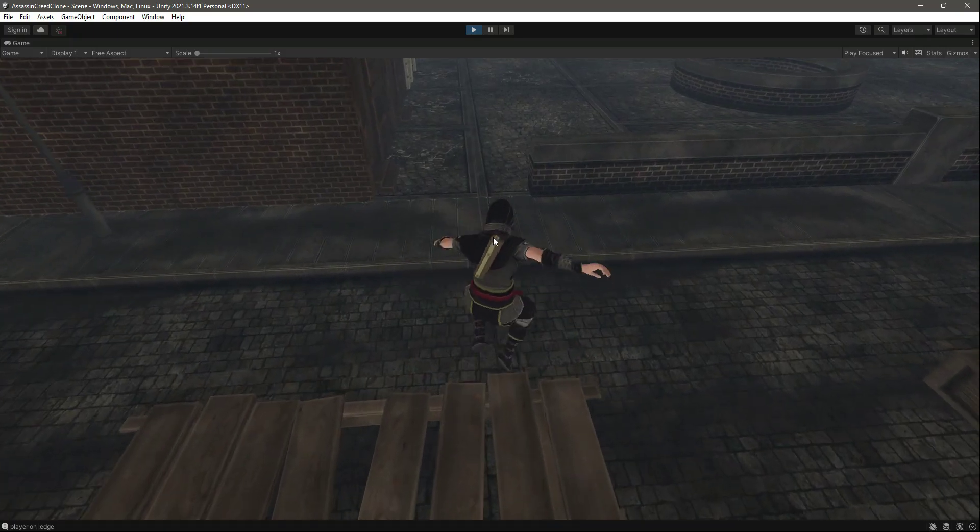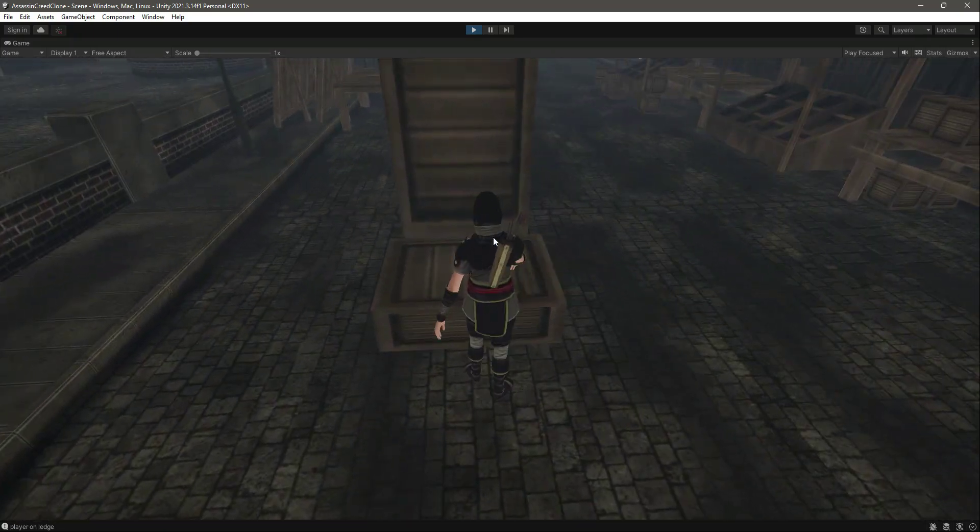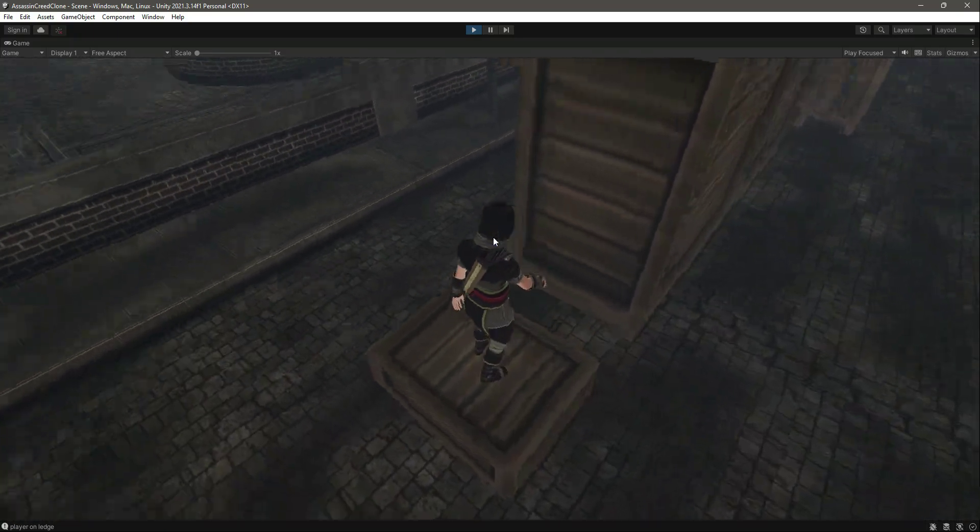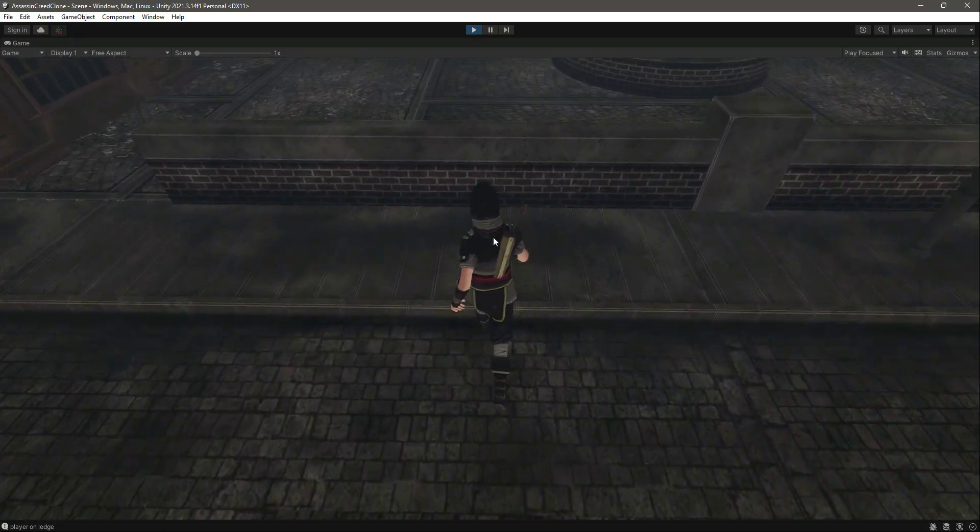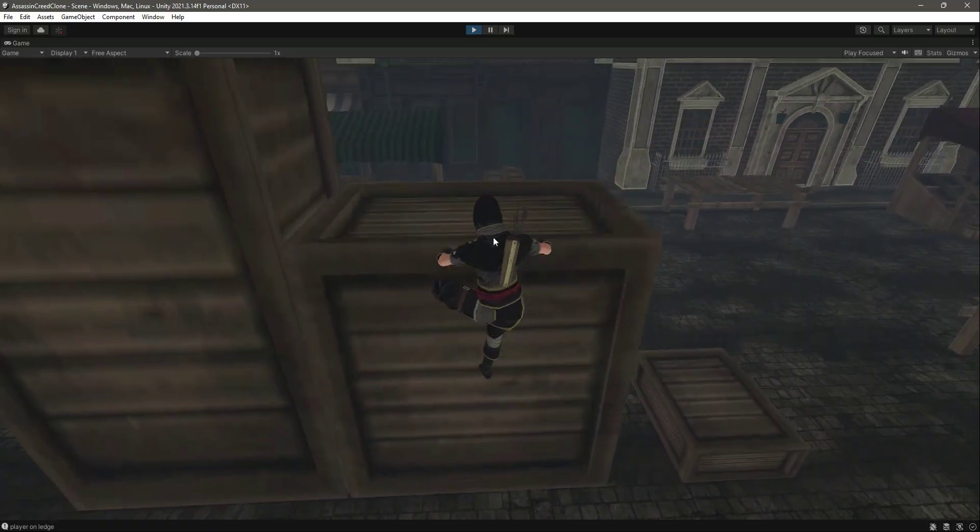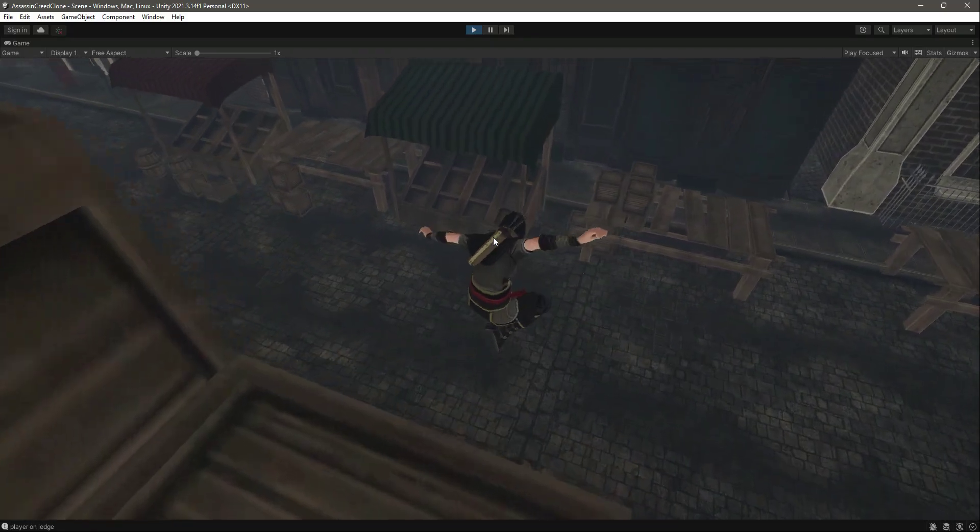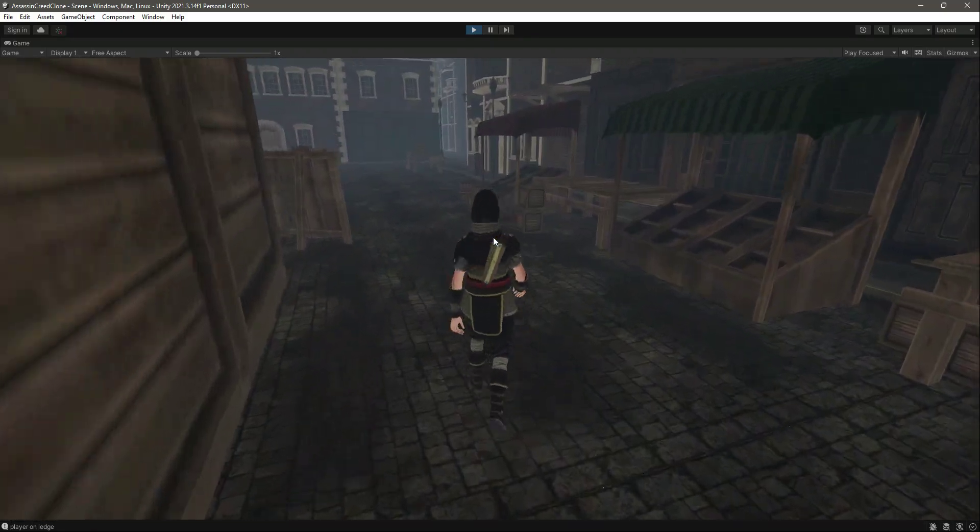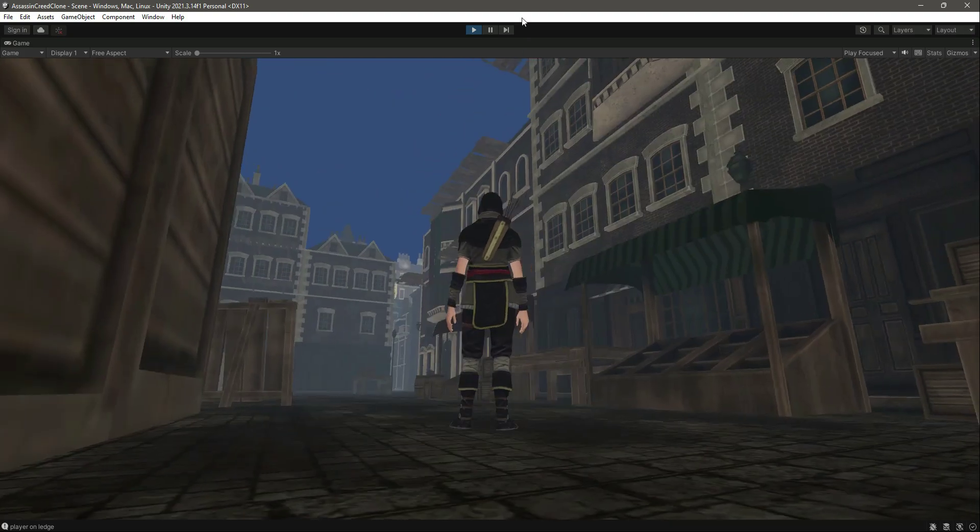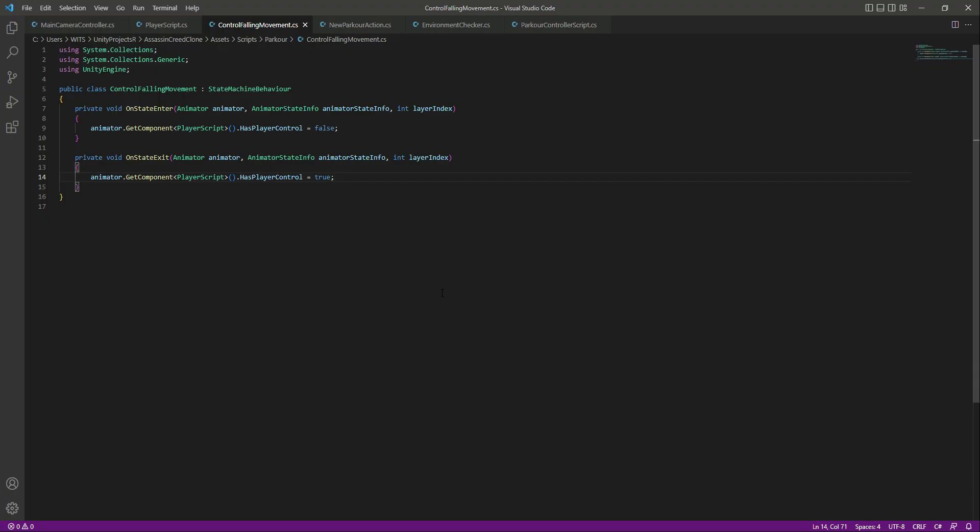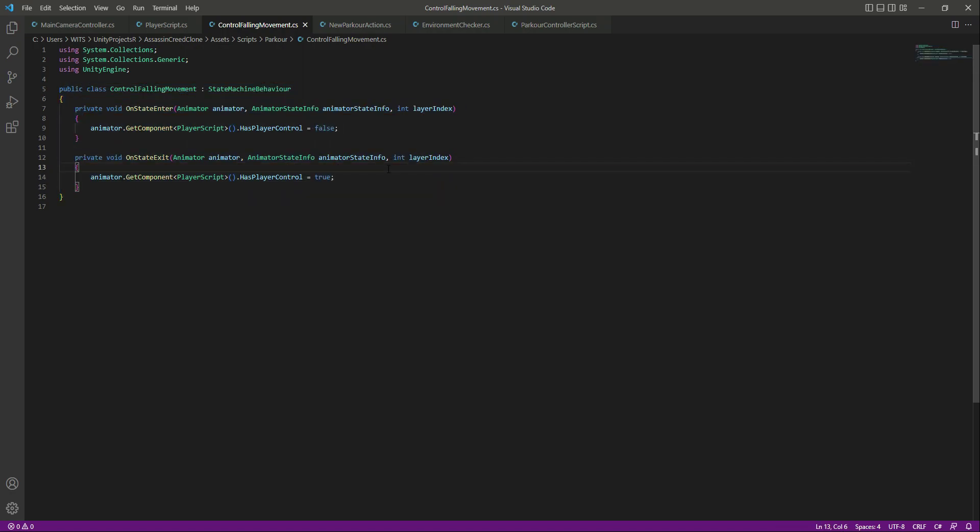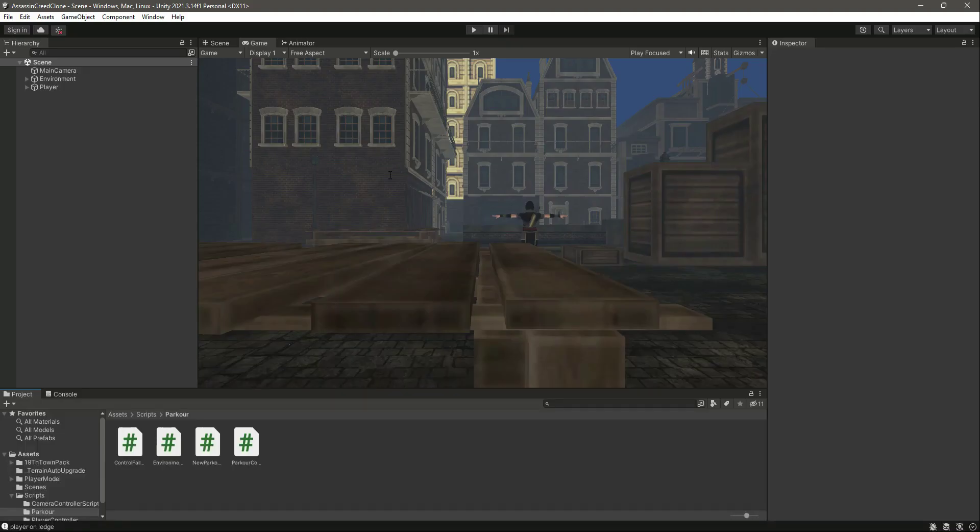As you can see the player is not moving. Let me try it right here as well. As you can see the player first plays the animation and then after the animation the player moves. So the fix was just as simple as this. Now with this done, let's end this video right here.